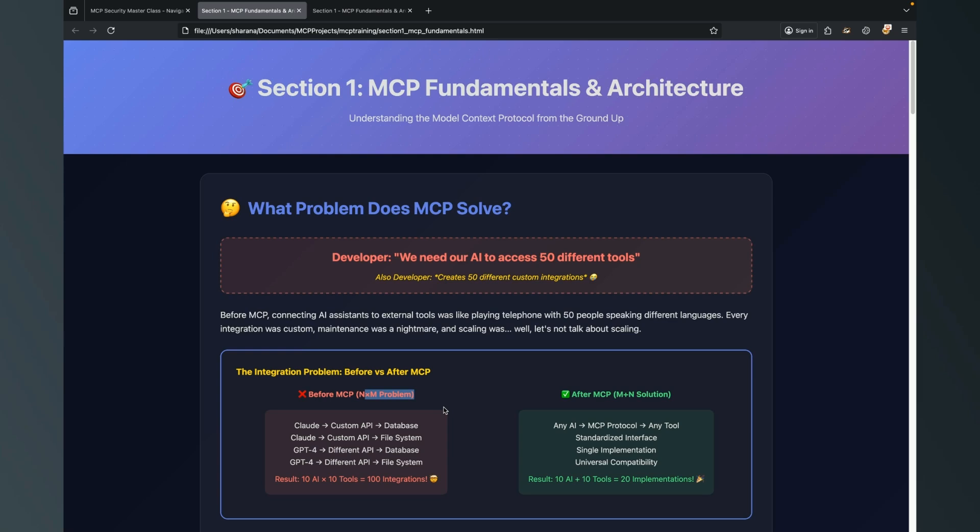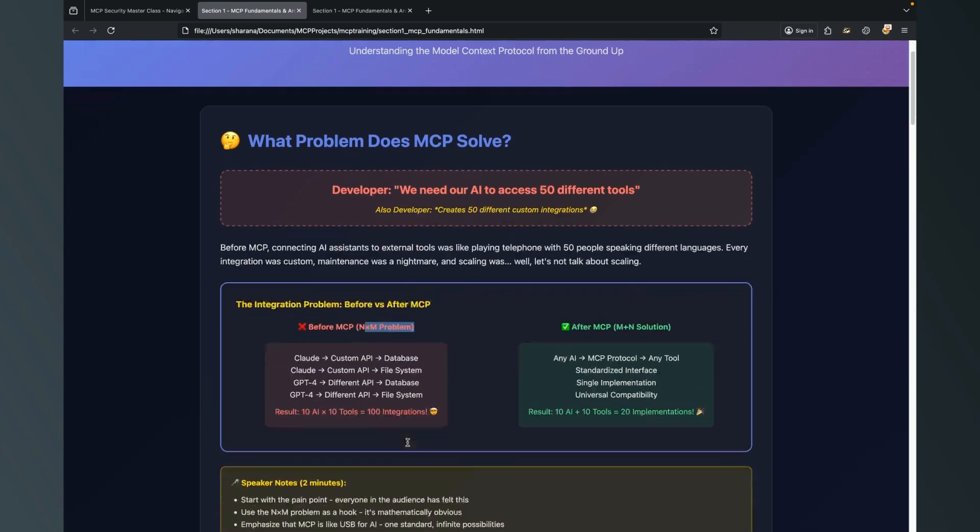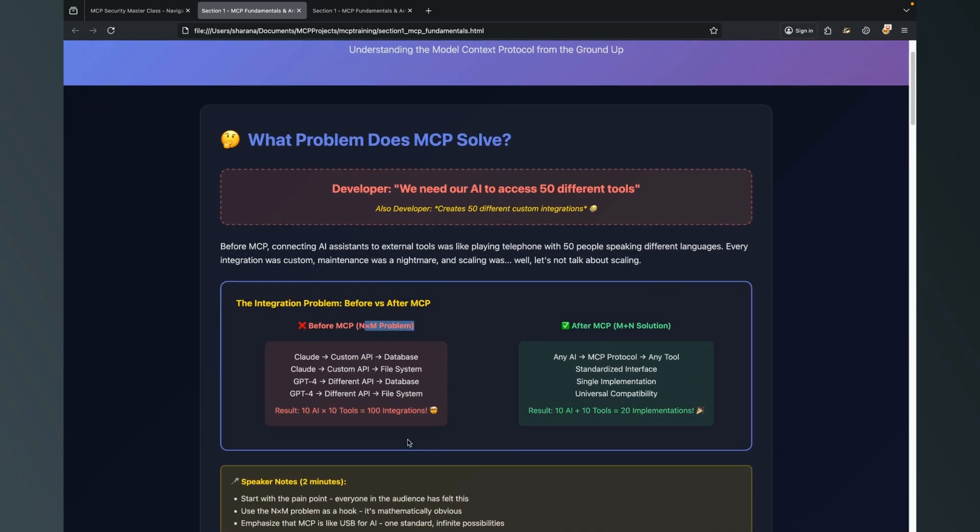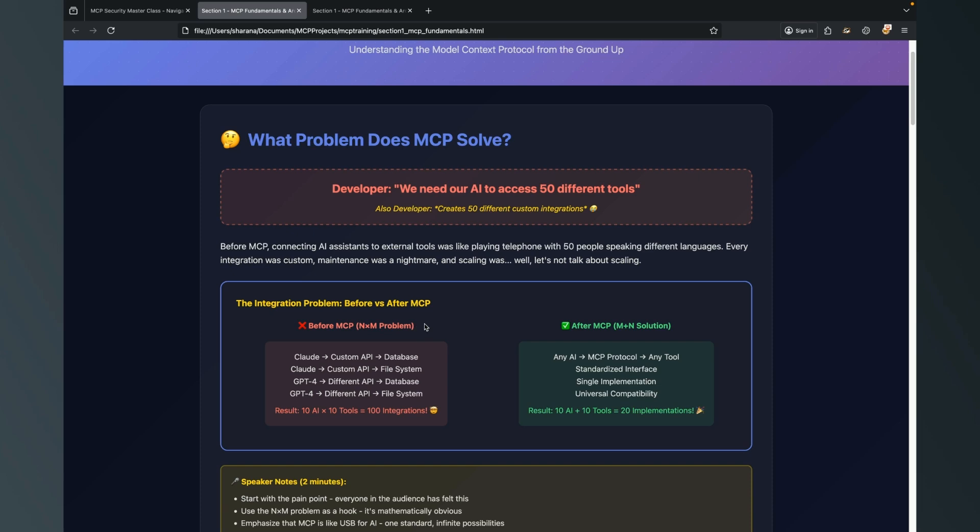MCP is providing a platform where you can integrate or develop tools with MCP protocol, and once a tool is ready it provides convenience that you can integrate with any kind of LLM. You don't need to worry about redeveloping or redesigning the tools based on the kind of LLM that you want to interact with.